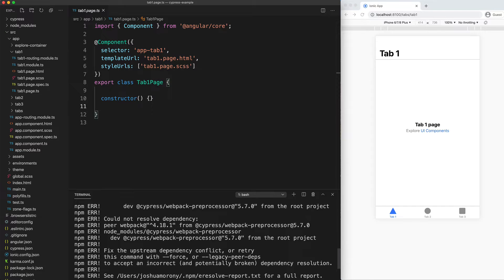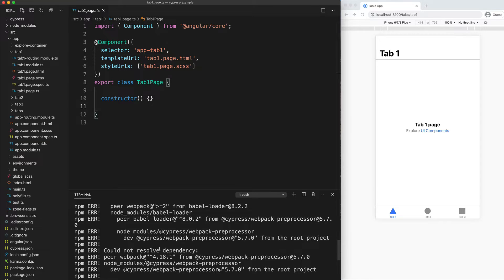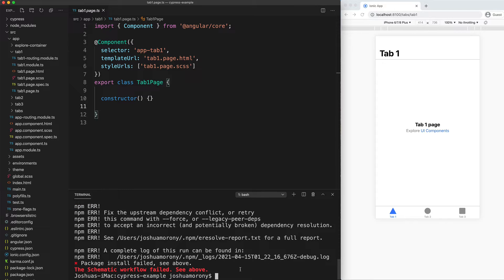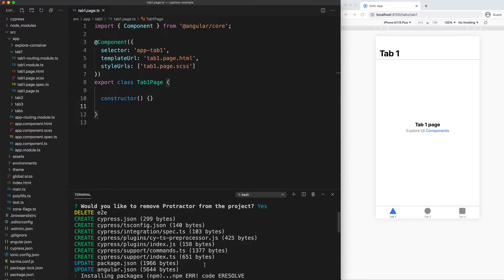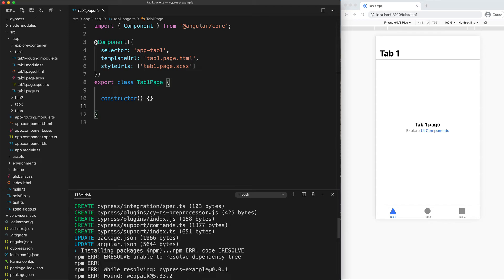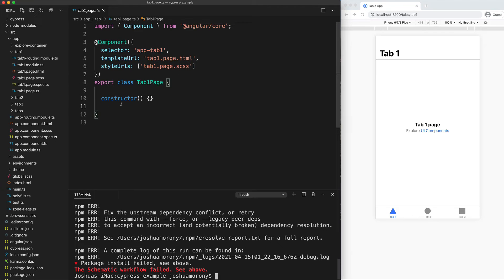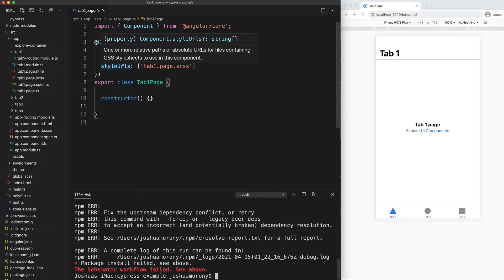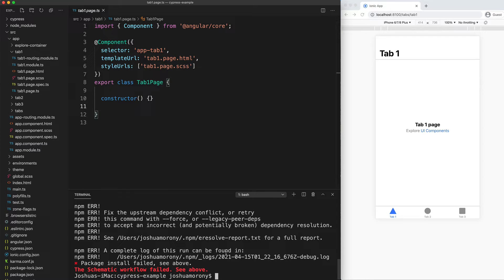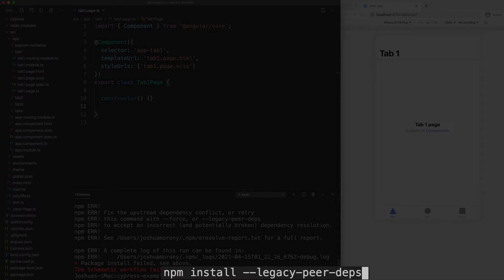You might get this error when you run this command. There's currently some incompatibility with the current version of Webpack being used, but we can get around that by using the legacy peer dependencies flag when we run the npm install command. Everything succeeded in running this schematic — it's just the last step of npm installing packages that is failing. We have a Cypress folder now, the existing E2E folder is gone, and we just need to get our packages installed by running npm install with that legacy peer deps flag.